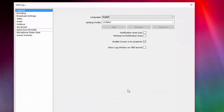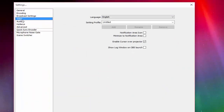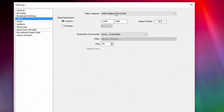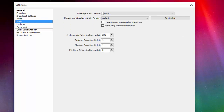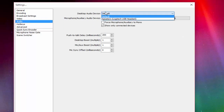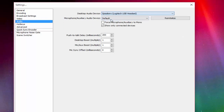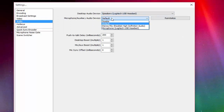From here, you're going to go into Settings, then go to Video. It should be set to your capture card, whatever ratio you want for your desktop. From here, go to Audio. Desktop Audio should be set to Speakers, or whatever you have — I have mine set to my headset.